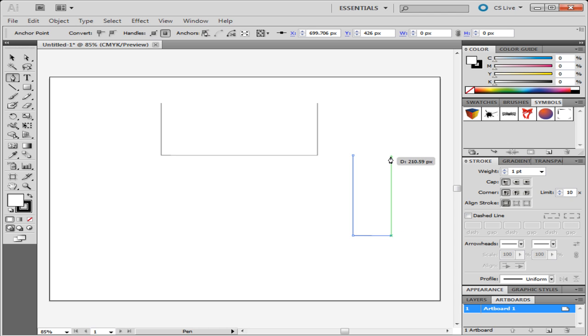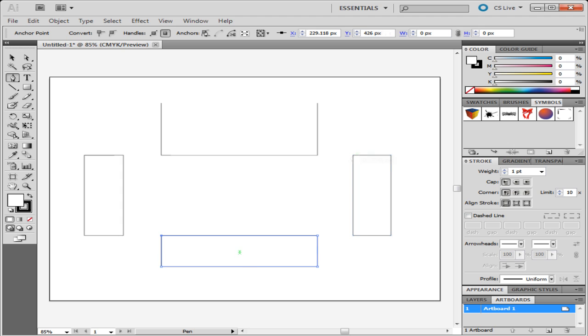You can also remove the anchor points. Simply move the cursor over an existing anchor point and the minus sign will appear next to the Pen tool. Simply click on the anchor point once more to remove it.